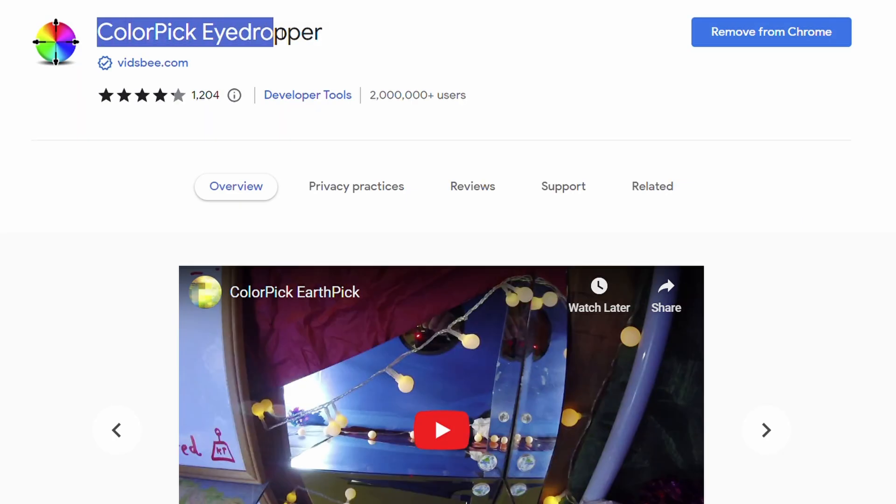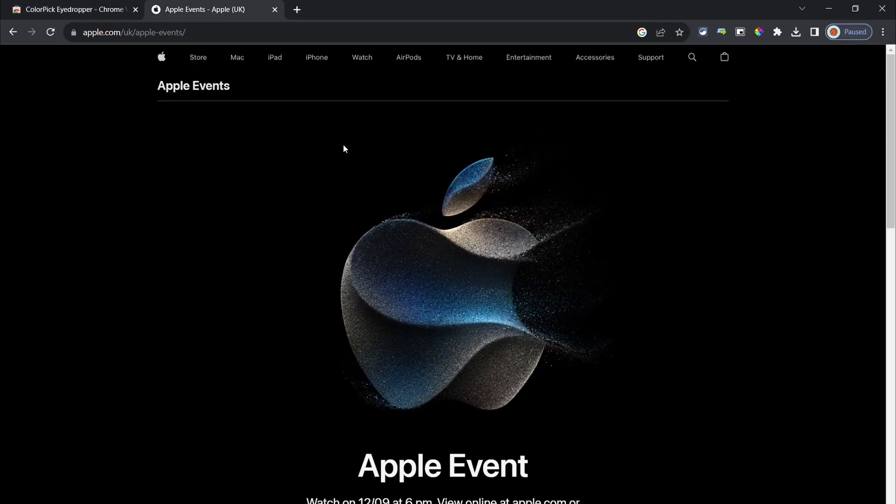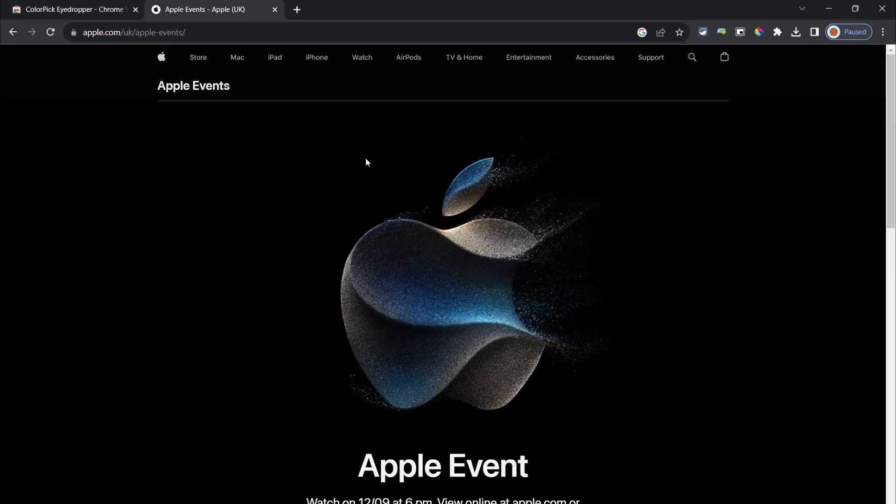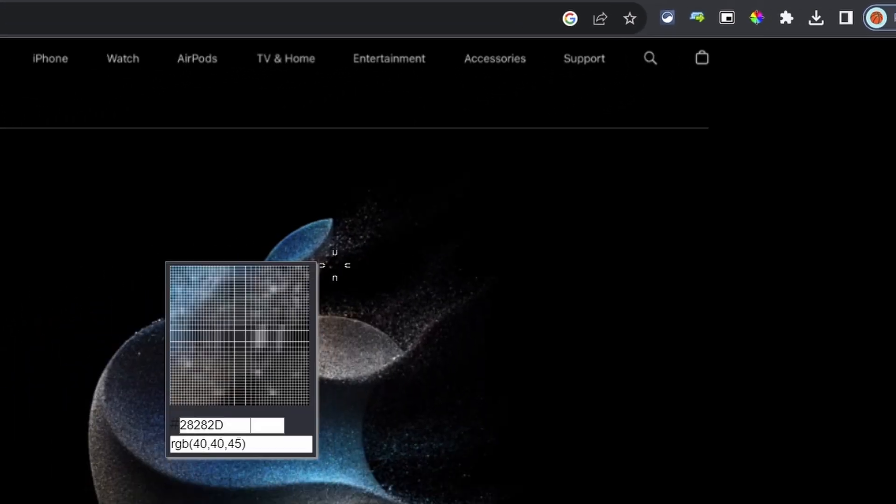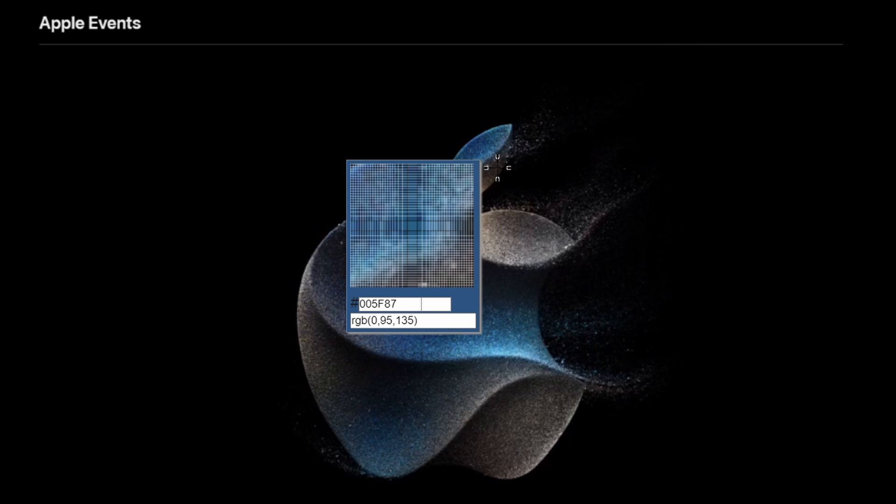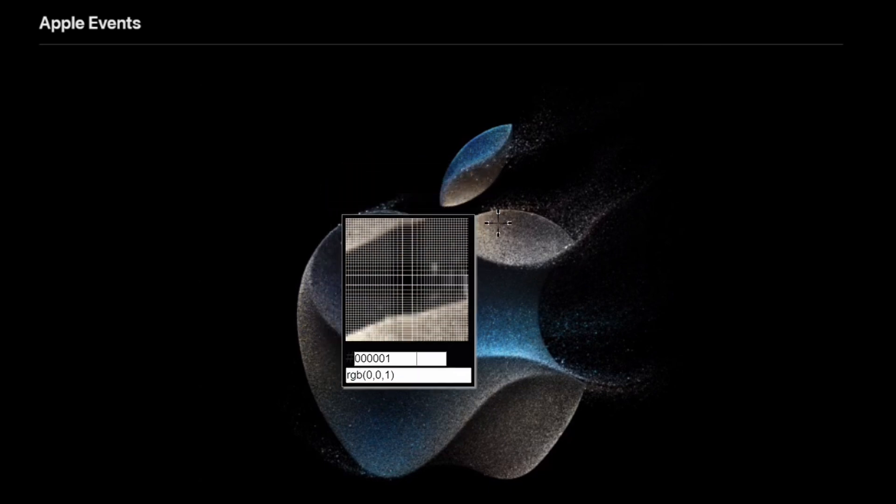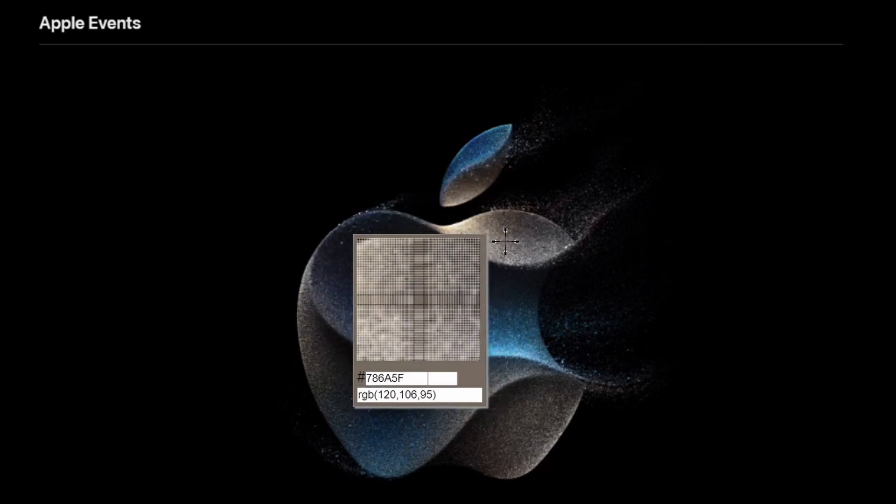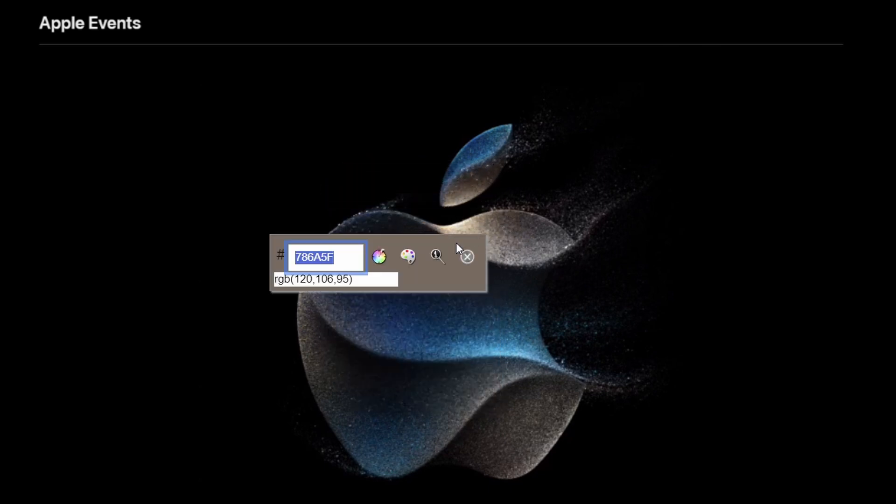Talking about the viewing experience, the color pick eyedropper tool adds a button to Chrome to allow you to easily find the exact color of anything on the web by producing the specific code for that color. This is quite useful for various creative apps.